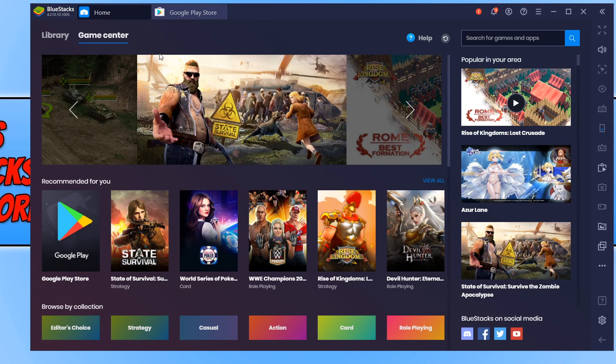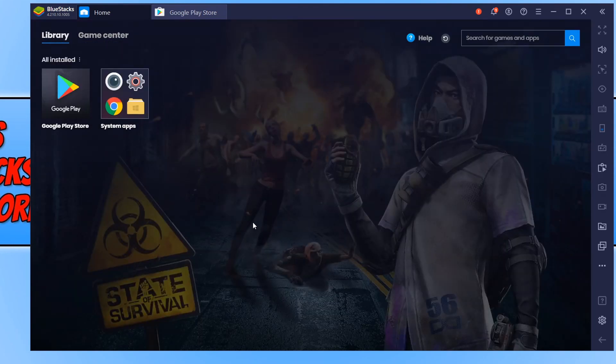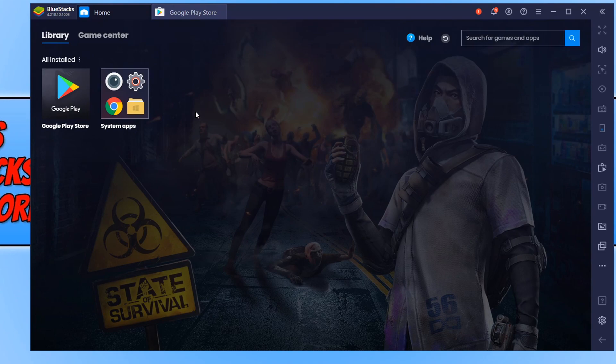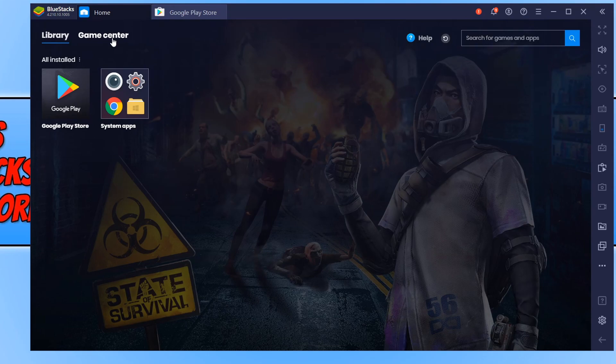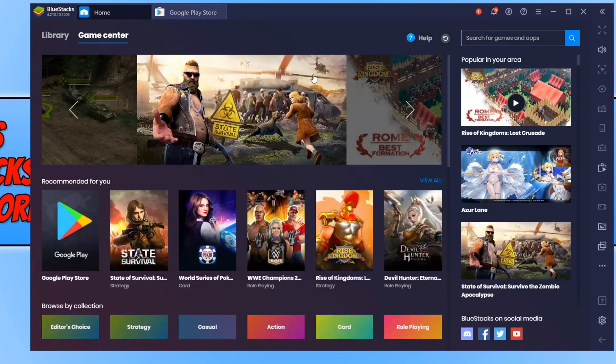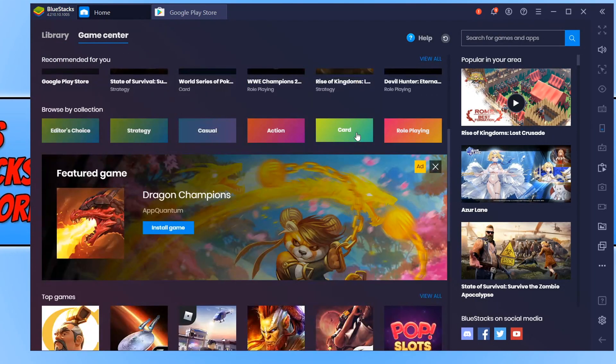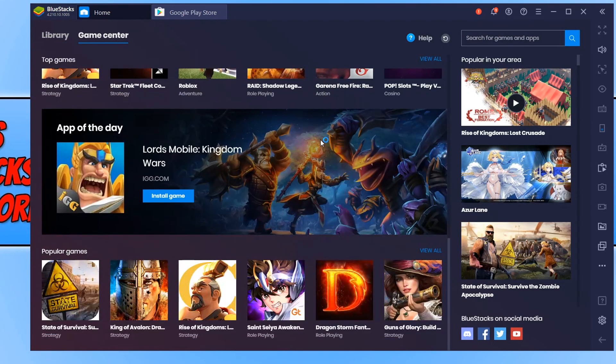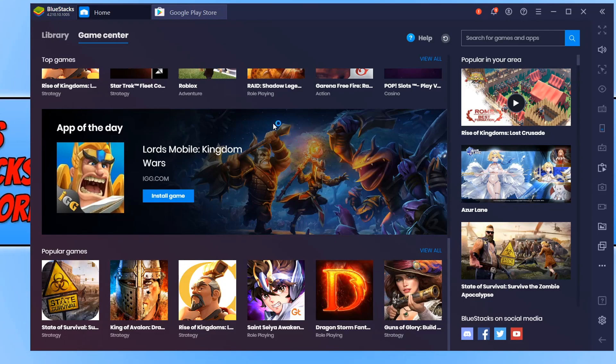If we go across to library, this is where all our apps and games and everything are installed. As you can see, I currently only have the Google Play Store. If we go back over to Game Center, we can just browse through lots of different games, which is very cool.